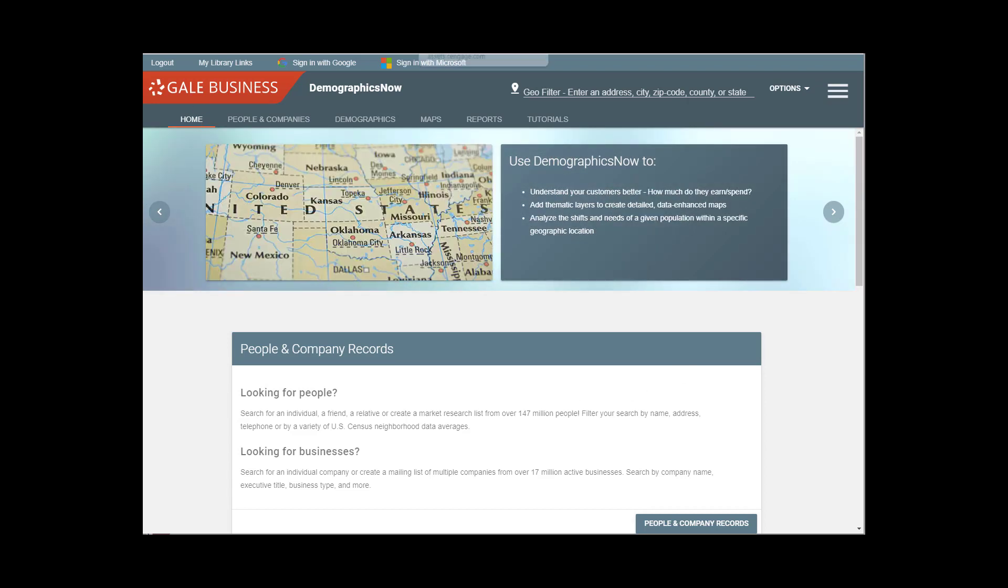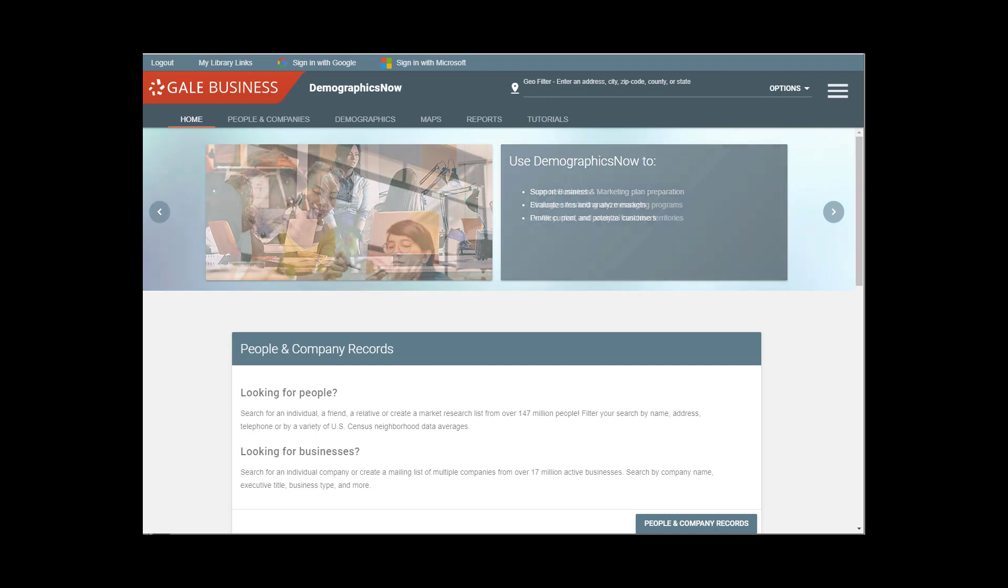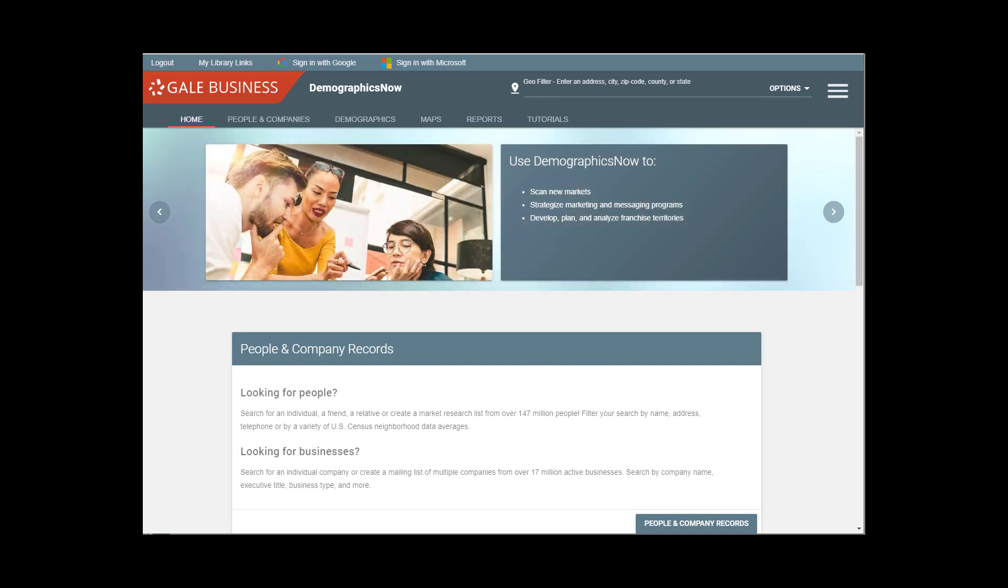Whenever you're using DemographicsNow, you need to indicate what geographical region you're searching. This can be done in a number of ways. You can add an address, a city, a zip code, etc. directly to this line.